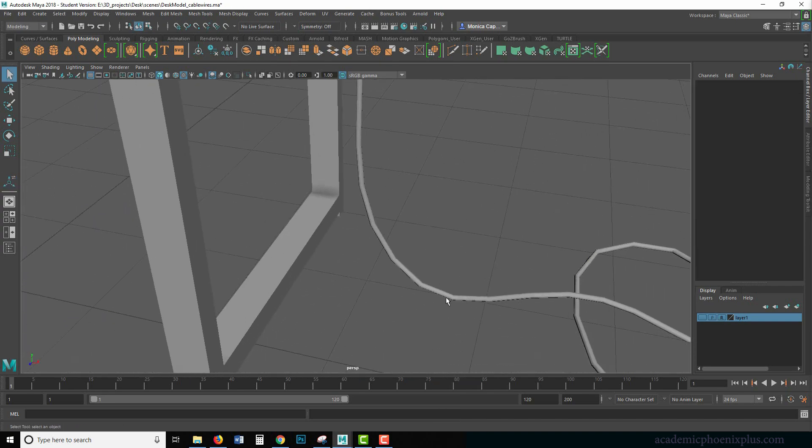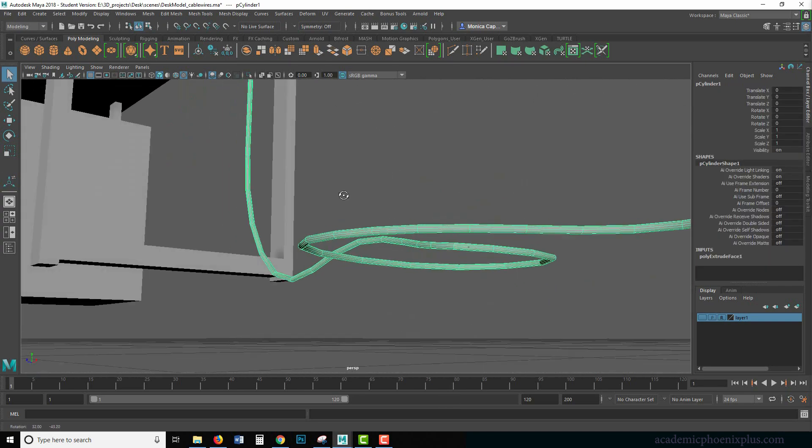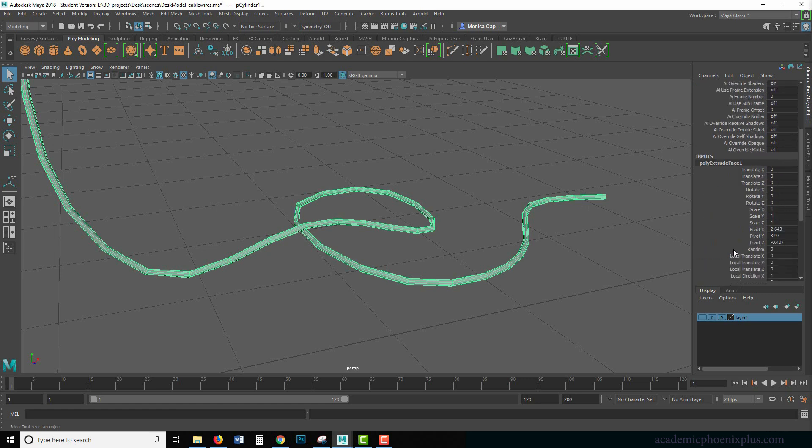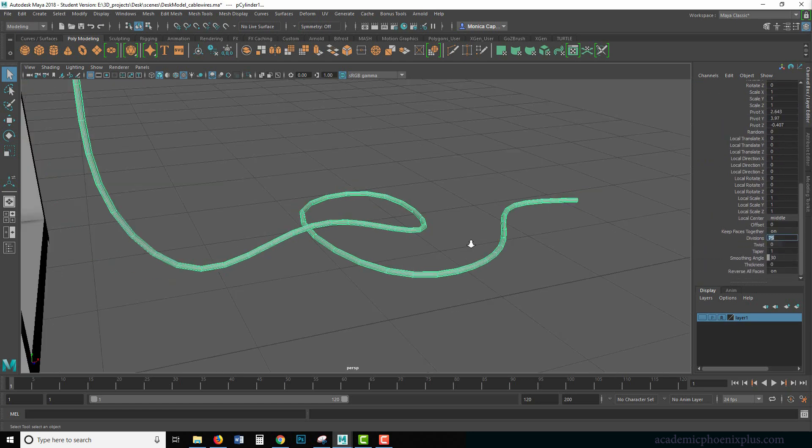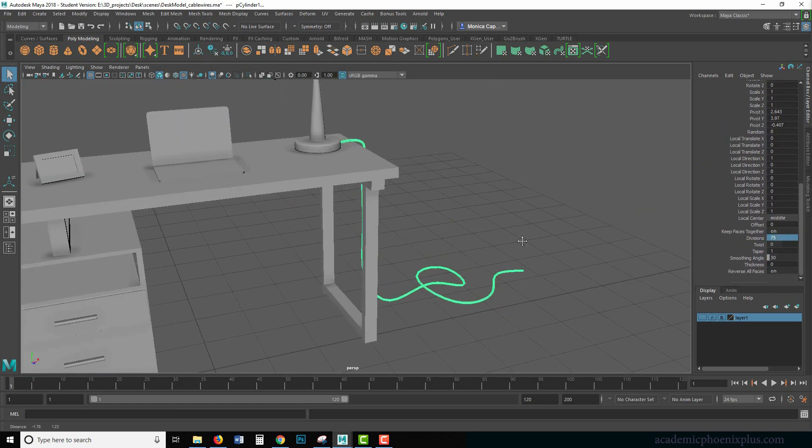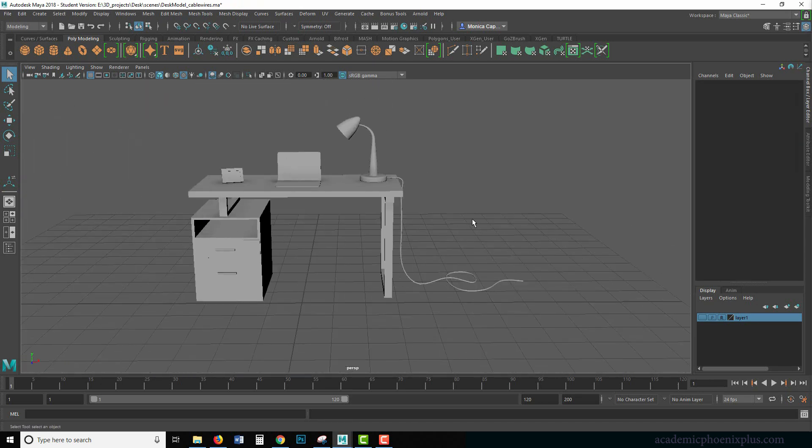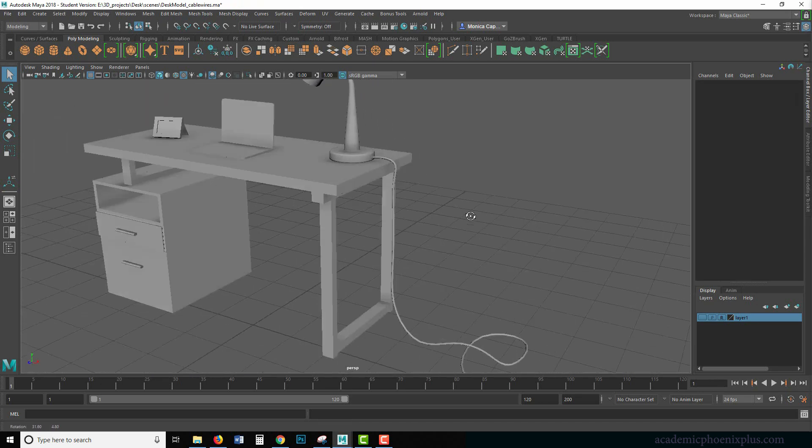So let's take a look at the mesh. It's pretty low. If you want to keep increasing this, you can always go to your inputs of this new cable and increase your divisions further. It really depends what you are looking for. So that's how you do it.